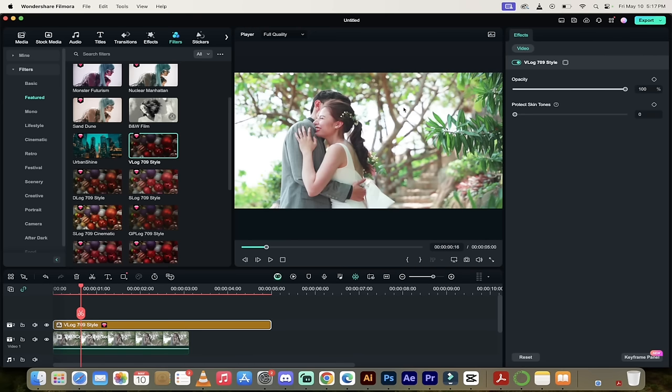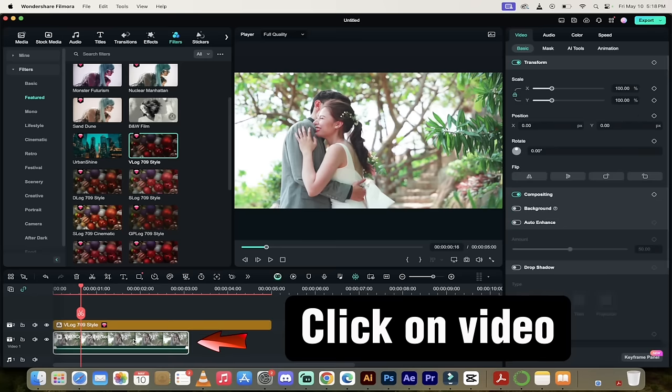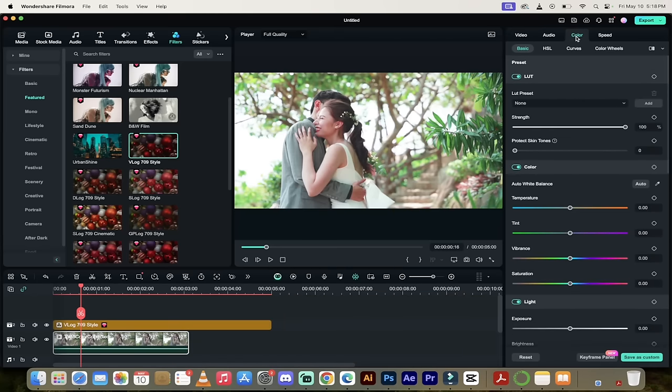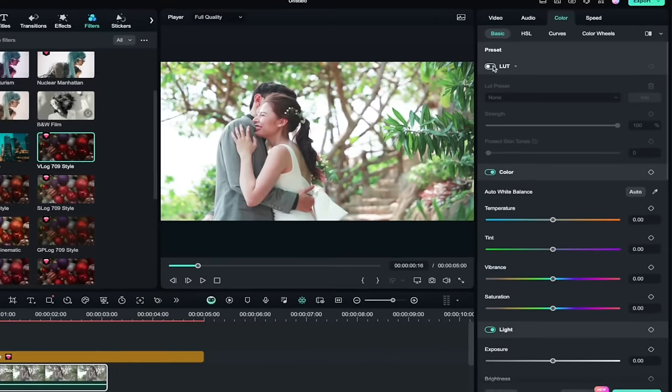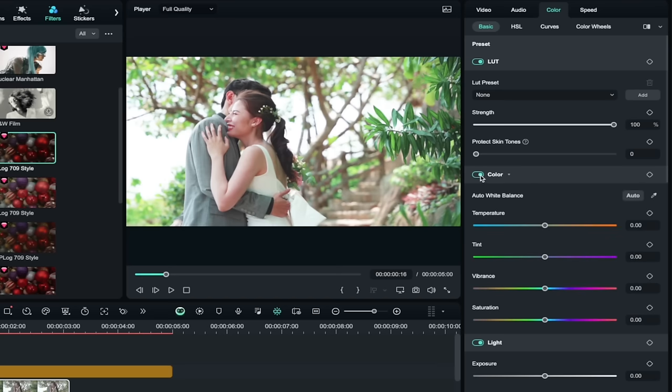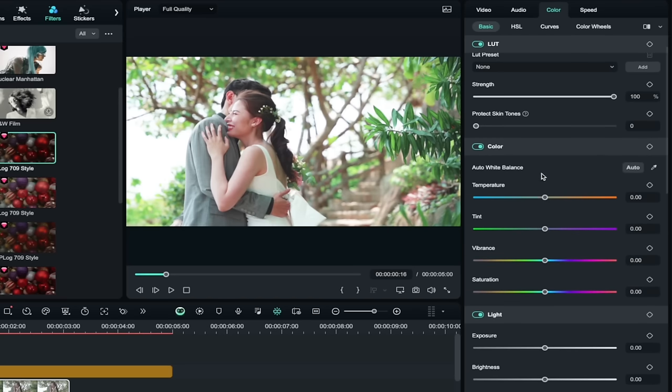If I want to go ahead and go a step further, I can click on this video underneath it. And then I can go over here to color like I did last time. And then instead of turning the LUTs on and off, I'm going to go down here and make sure that color is selected. When color is selected, I can now go in and start adjusting the individual colors, the temperatures, the tints.